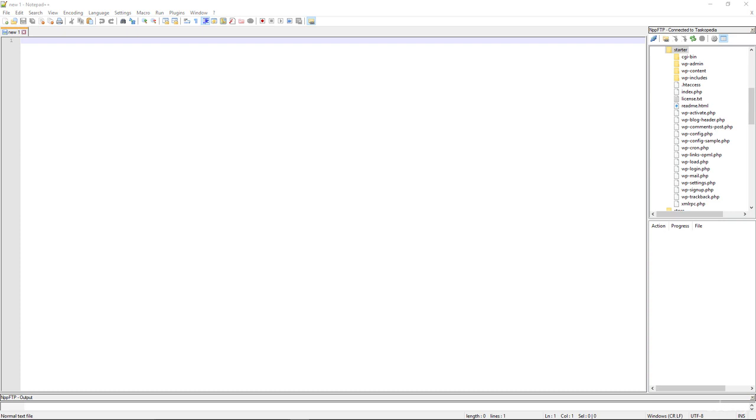If you do know how to connect to your site via FTP, then let's move on. Right now I am on my starter site and the folder I am interested in right here is the WP content folder. This is the folder that typically contains the files for your plugins and themes and media associated with your WordPress website.